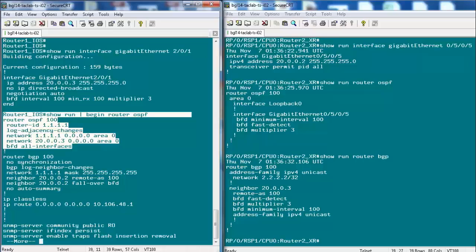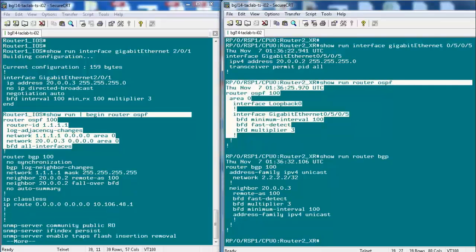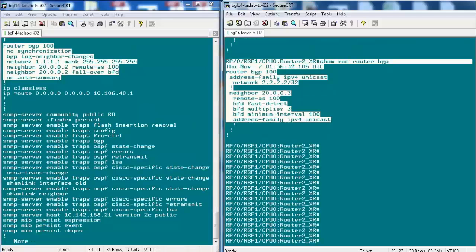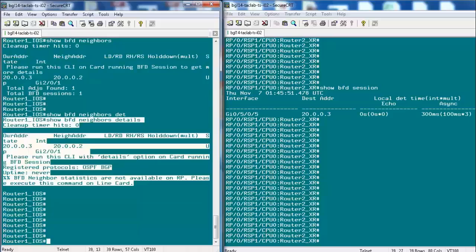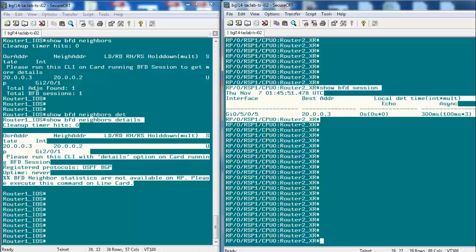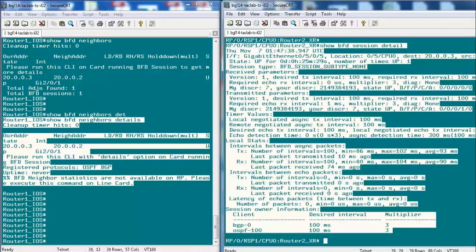On the IOS router under OSPF, enable the 'bfd all-interfaces' command or per-interface 'ip ospf bfd'. On the XR side, enable BFD under area config or under a specific interface in area config. For BGP as a BFD client, both IOS and XR use the neighbor command, but the syntax differs. On IOS, verify with 'show bfd neighbor' and 'show bfd neighbor detail'. On XR, run 'show bfd session' and 'show bfd session detail'.